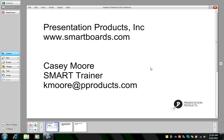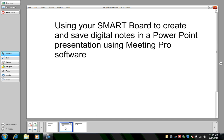Hi, this is Casey Moore, the Smart Trainer at Presentation Products in New York City. In this episode, I'll show you how to use your SmartBoard to create and save digital notes in a PowerPoint presentation using MeetingPro software.